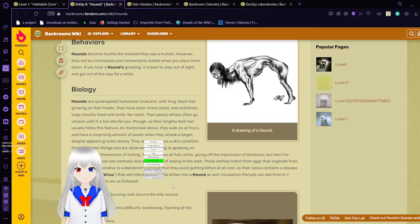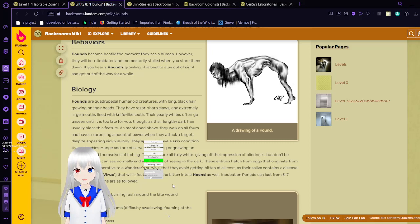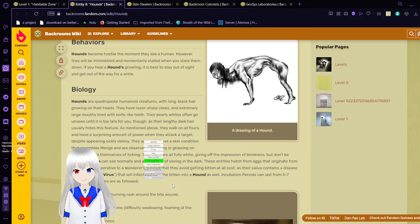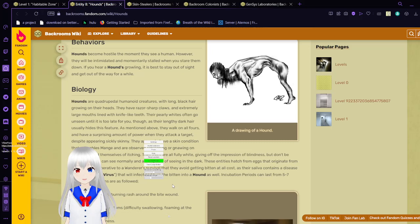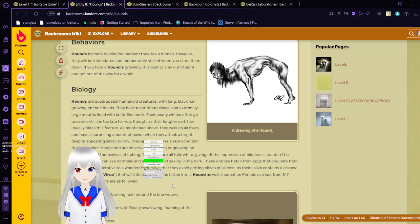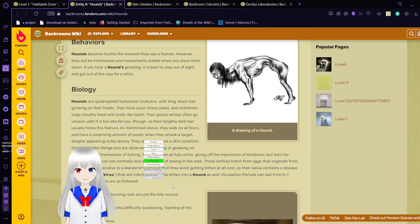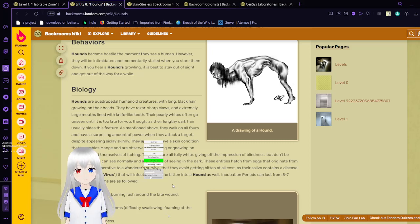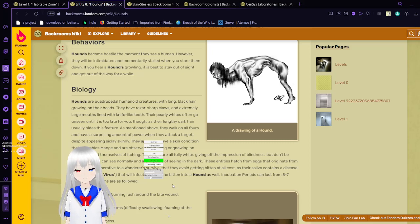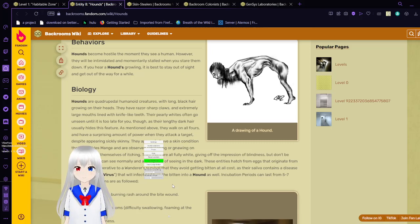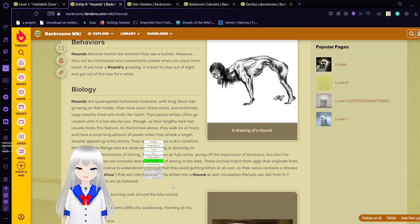Hounds are quadrupedal humanoid creatures with long black hair growing on their heads. They have razor-sharp claws and extremely large mouths filled with knife-like teeth. Apparently, their eyes often go unseen until it is too late for you to do, as their length and dark hair usually hides this feature. As mentioned above, they walk on all fours and have a surprising amount of power when they attack a target, despite appearing sickly skinny. They appear to have a skin condition that resembles mange and are observed scratching or gnawing on their skin to rid themselves of itching. Their eyes are fully white, giving off the impression of blindness, but don't be fooled. Hounds can see normally and are capable of seeing in the dark.